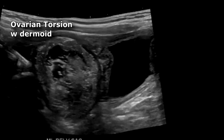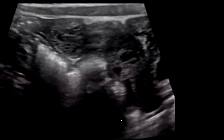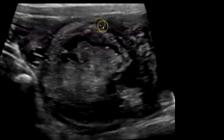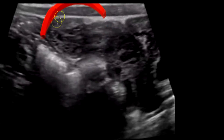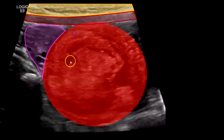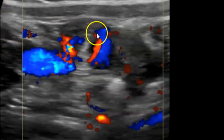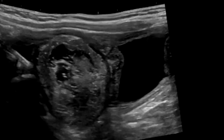Here's another example of ovarian torsion, this one caused by a large ovarian mass which turned out to be a dermoid or teratoma. A clip going through the lesion shows a bit of ovary and the dermoid, and you can see the volvulus of the adnexa — that's where the twisting and torsion occur. In the labeled image, the ovary with little follicles is shown in purple, along with the dermoid, the rectus abdominis muscle, and the subcutaneous adipose tissue. With color Doppler, you can see the volvulus of the adnexa with the classic whirlpool sign.